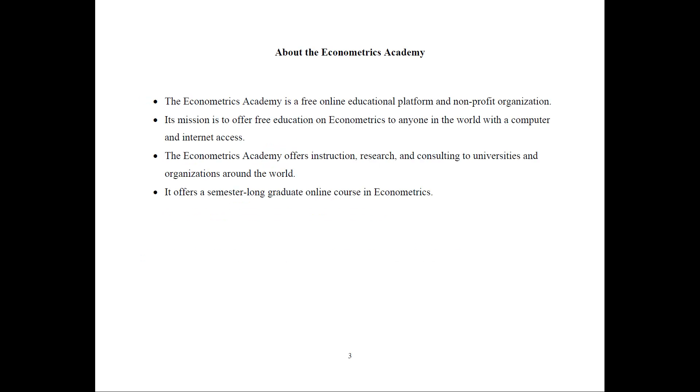A little bit more about the Econometrics Academy. It is a free online educational platform and non-profit organization. Its mission is to offer free education on Econometrics to anyone in the world for free with a computer and internet access.